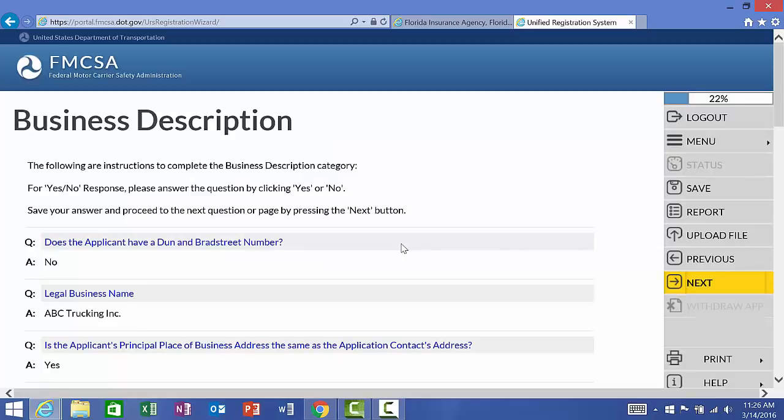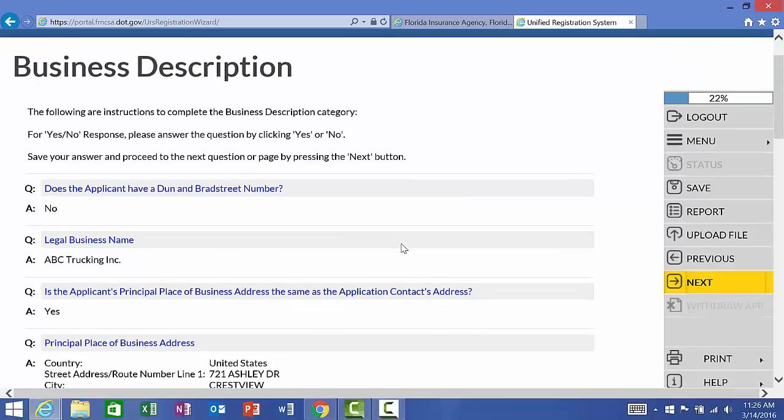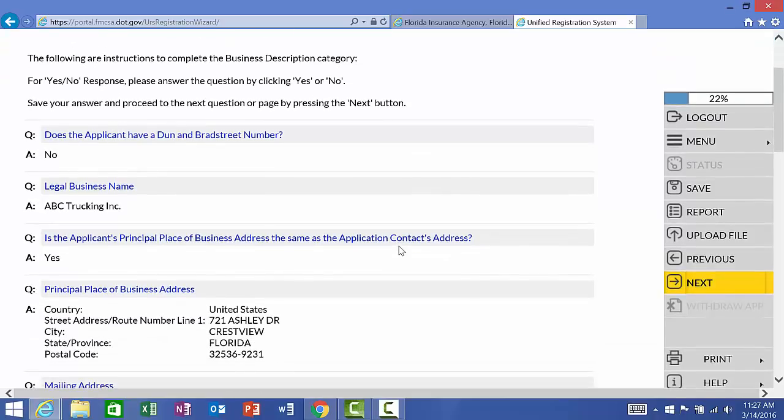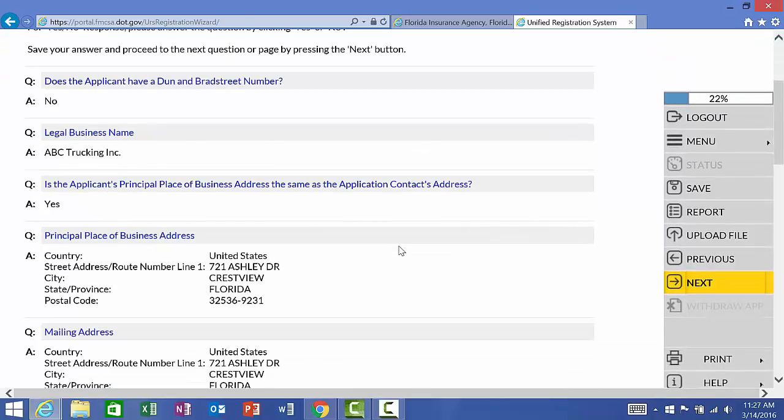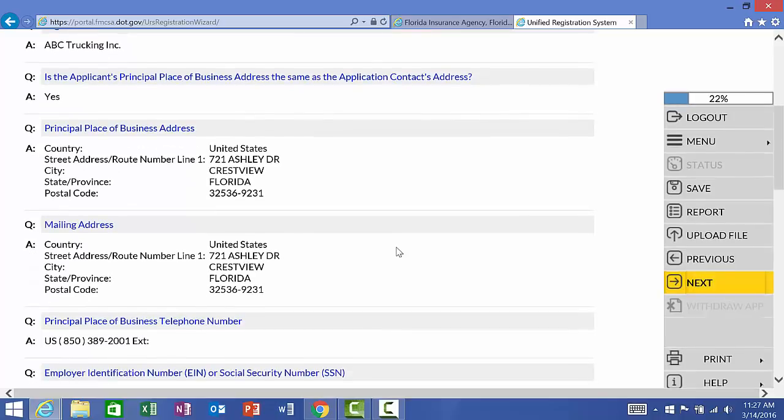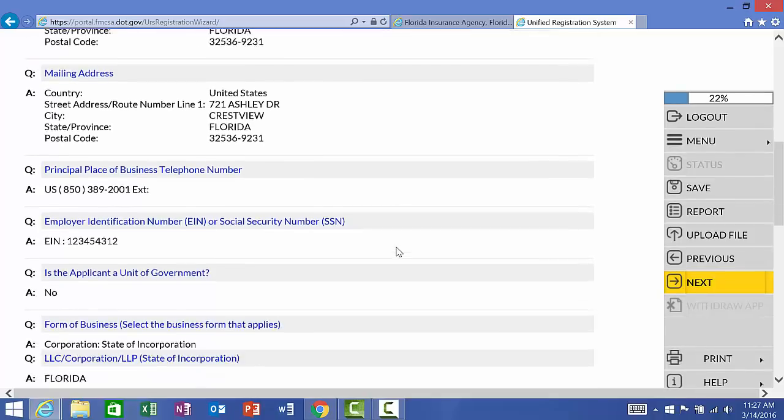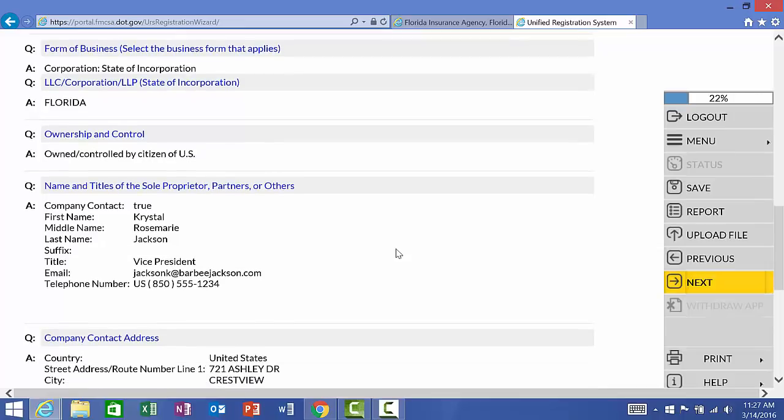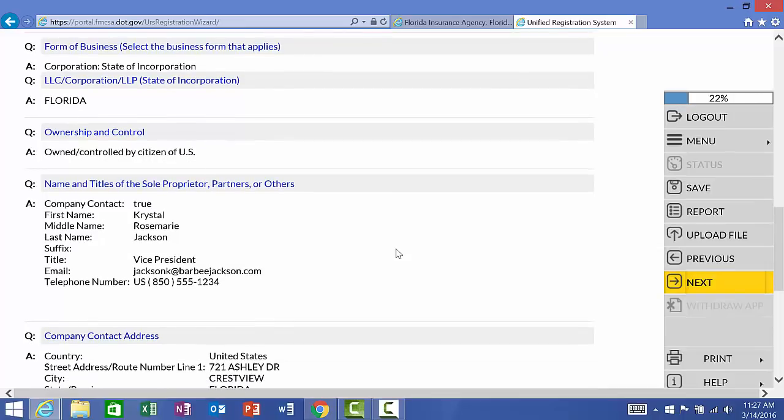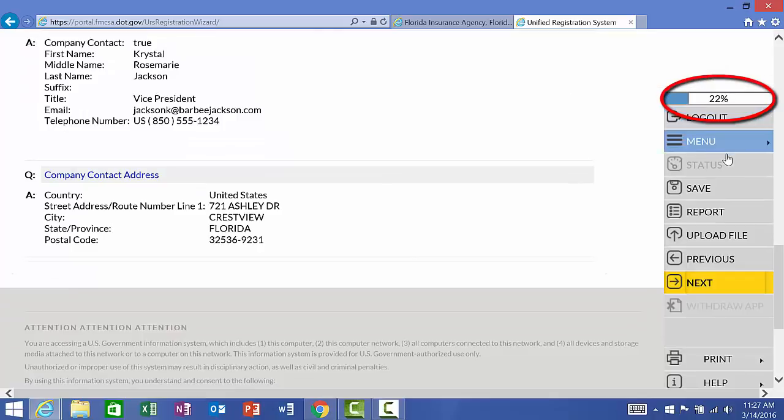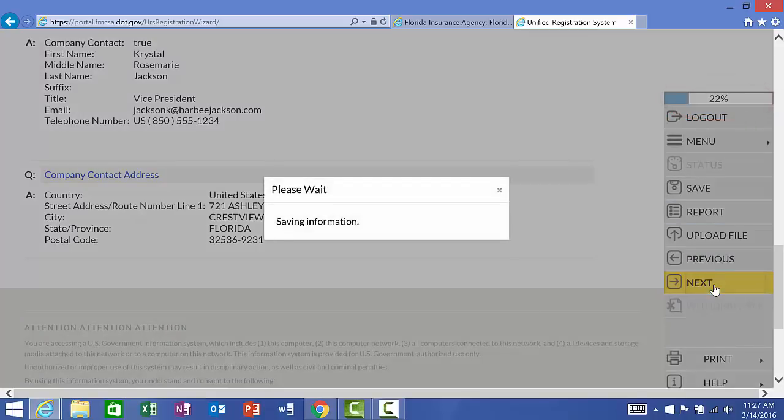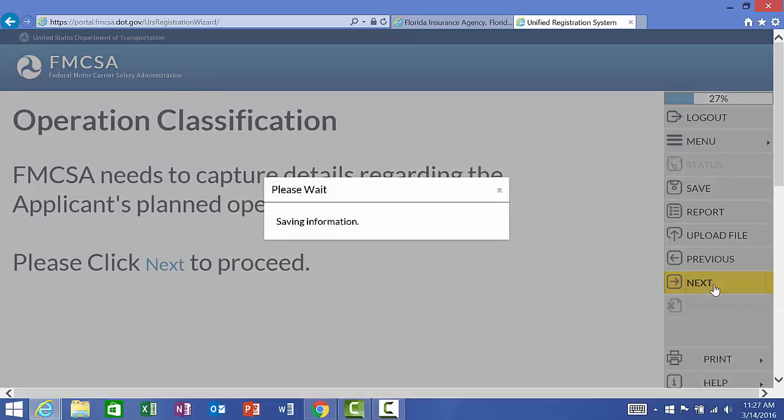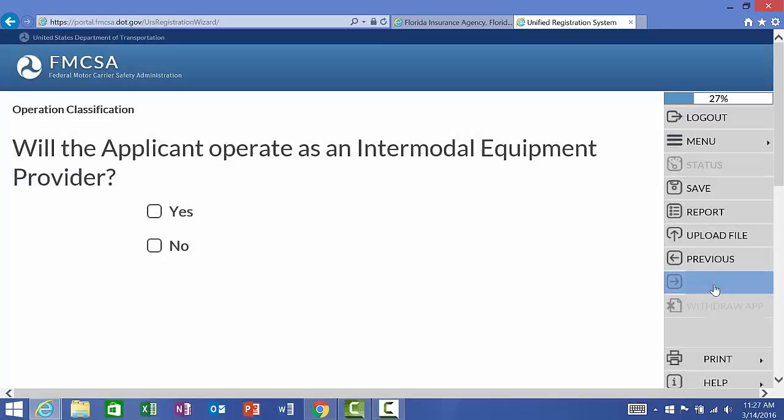As it told us in the beginning introduction, at the end of each section, it will give us a summary of all the information we've completed. So, again, our legal business name is ABC Trucking, Inc. The address for the business and the contact is the same. It's also the same as our mailing address. This will vary depending on each application situation. We've got that we're not a form of government, the name and partners. If you have more partners, it will allow you to add those in as well. And, you can see that we're 22% complete with the application. And, we're going to hit next. So, now we're going to operation classification. Next.